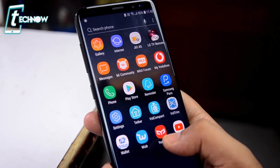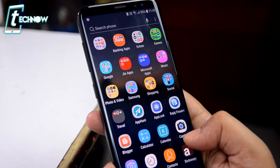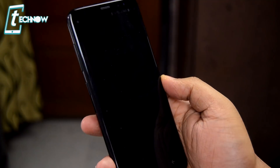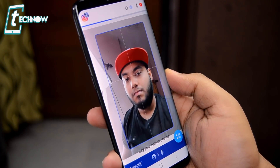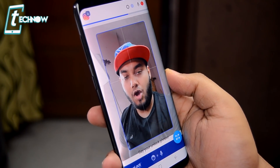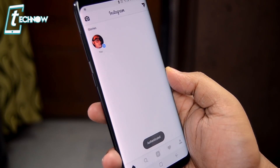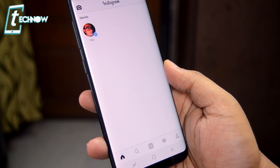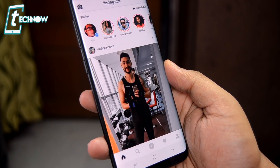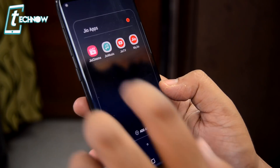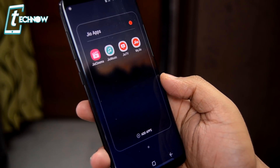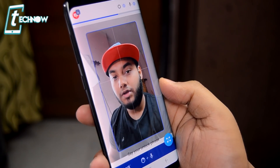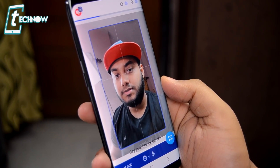Now get back to your home screen and run the Instagram app. There you can see the app lock. Simply look towards the screen or the front camera and say the unlock phrase to unlock the app. It's the most secure app lock as it uses not only our face but also our voice as recognition.